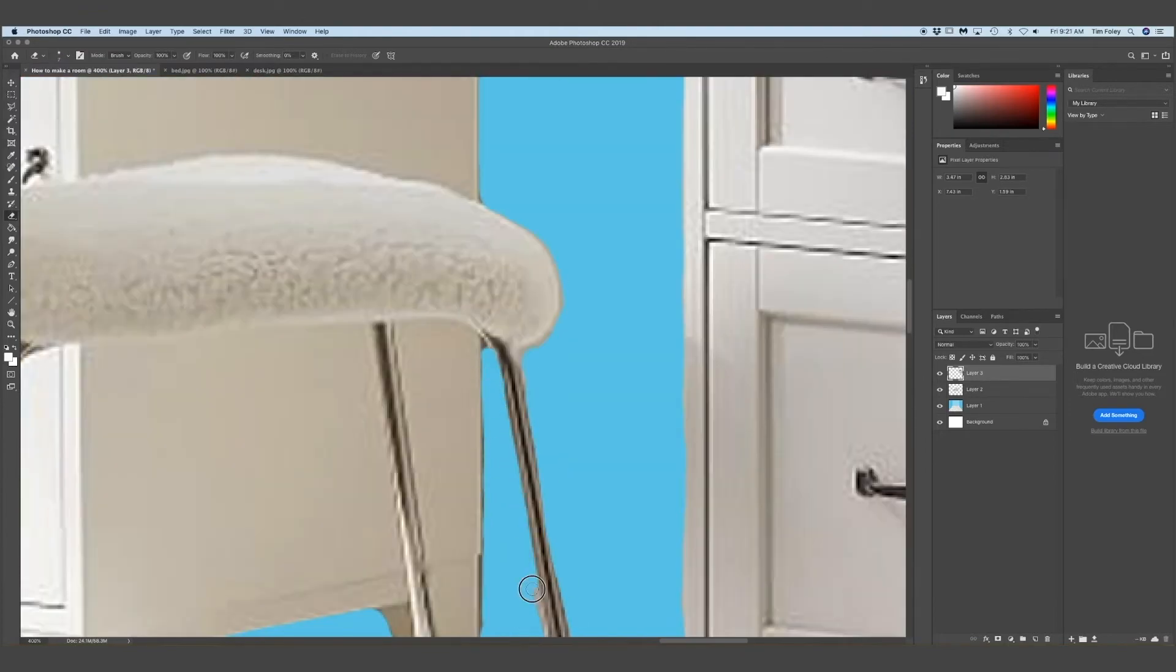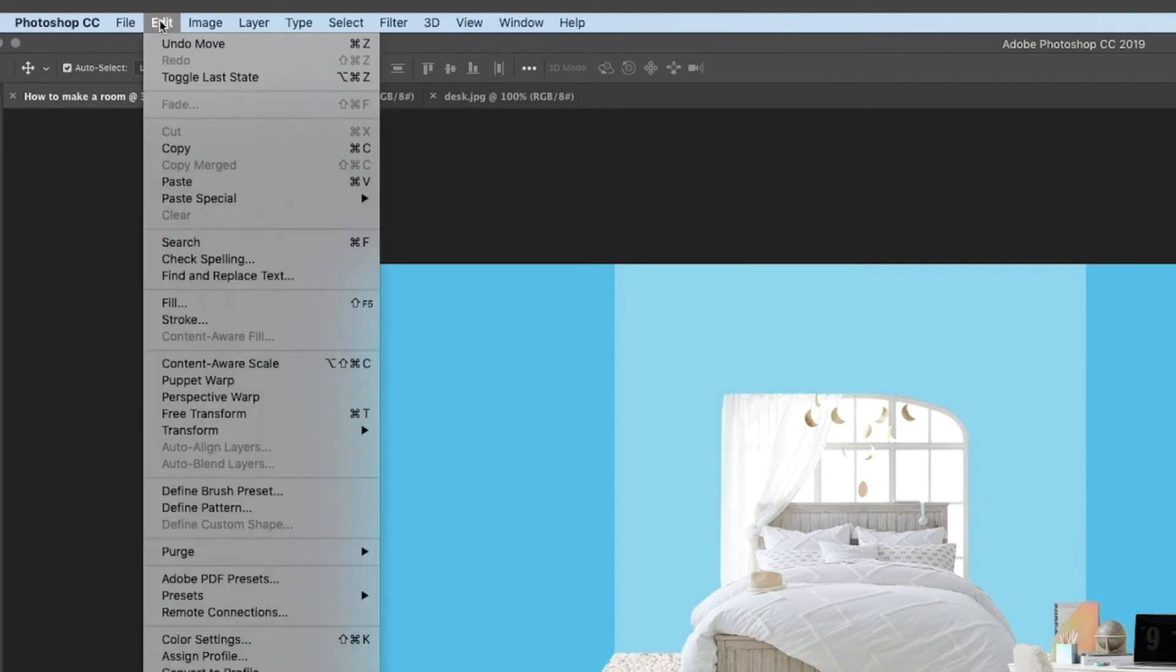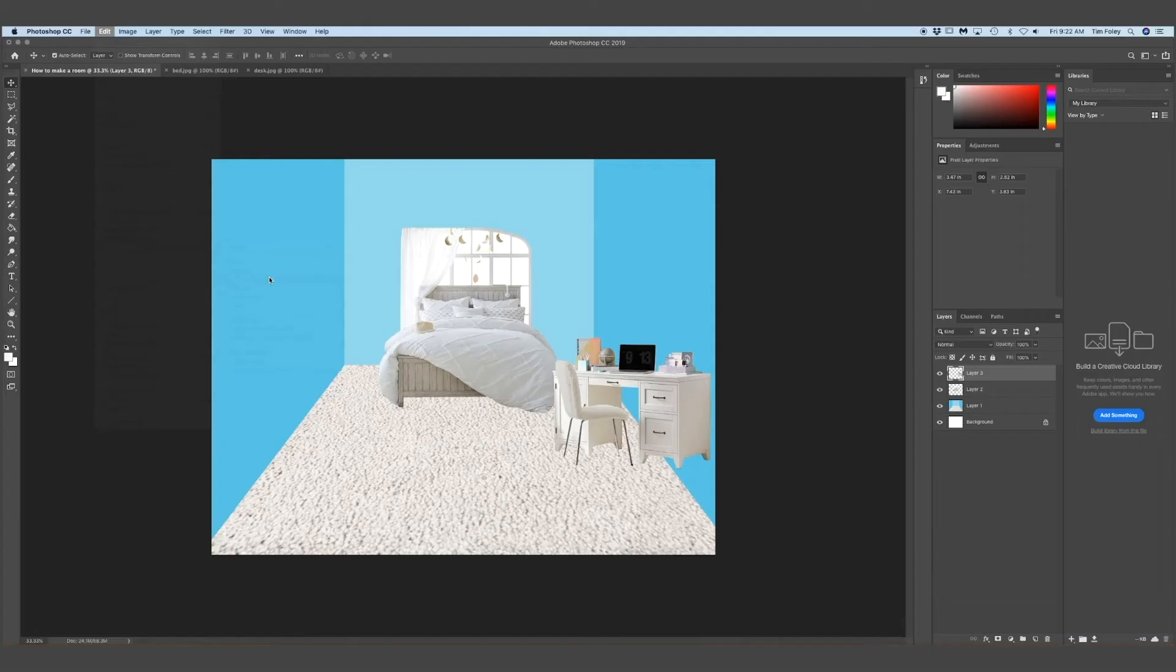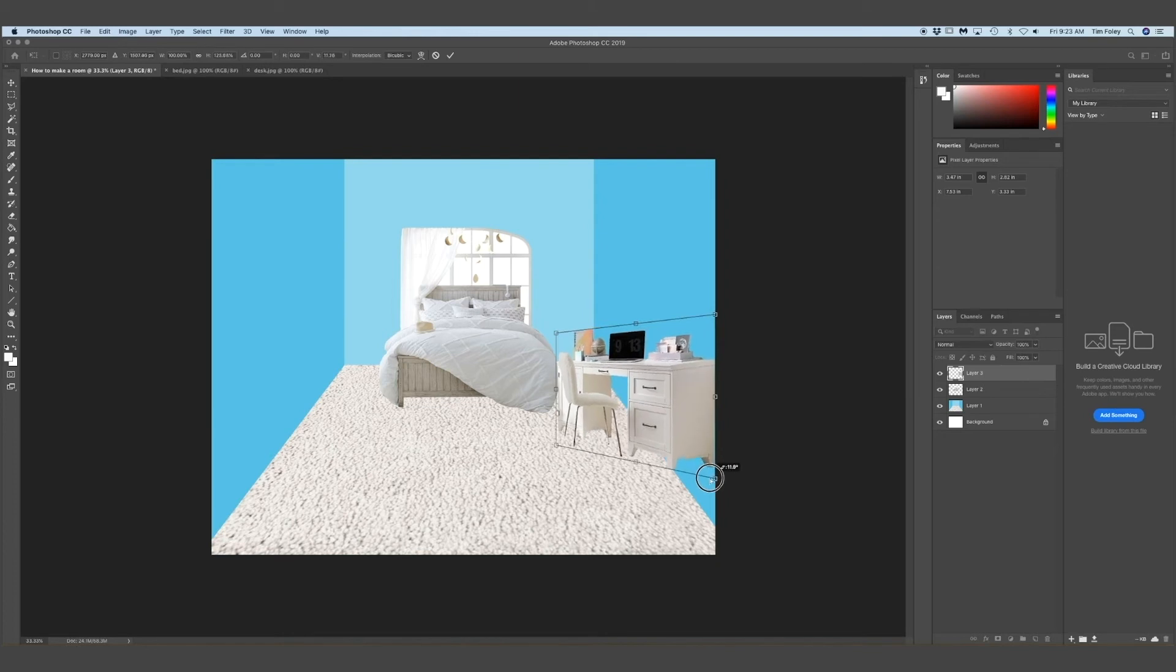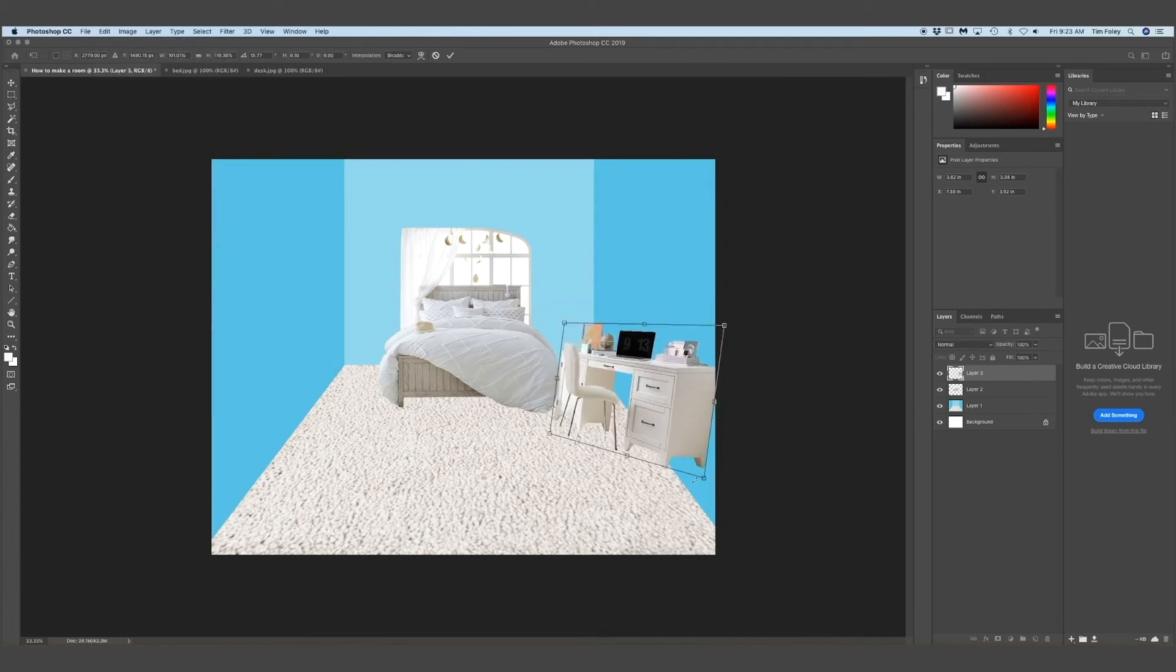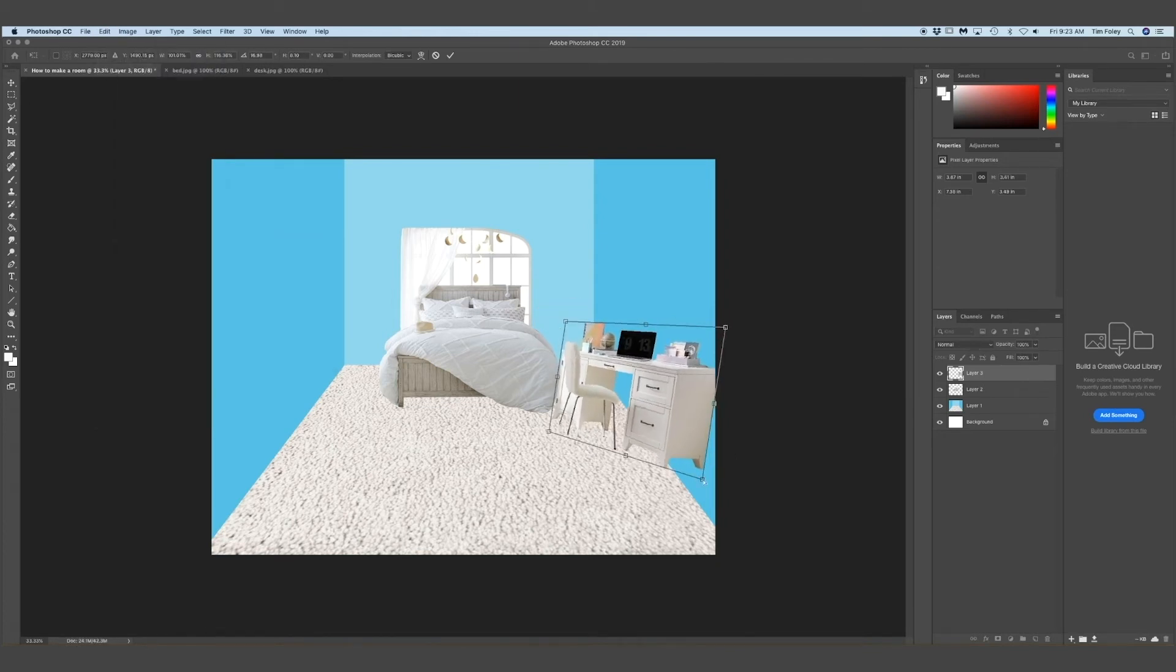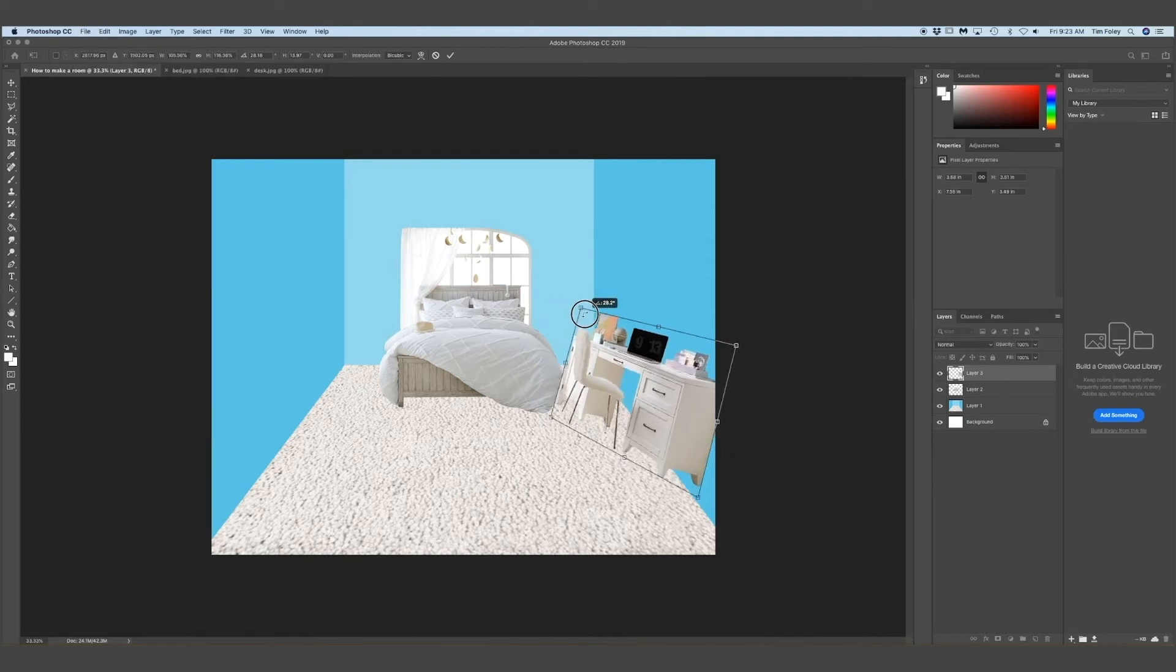So now I'm using the skew tool. It's kind of like the perspective one. When you go to transform, it'll give you a bunch of options. They all do similar things. So you'll see me bouncing around from each one.